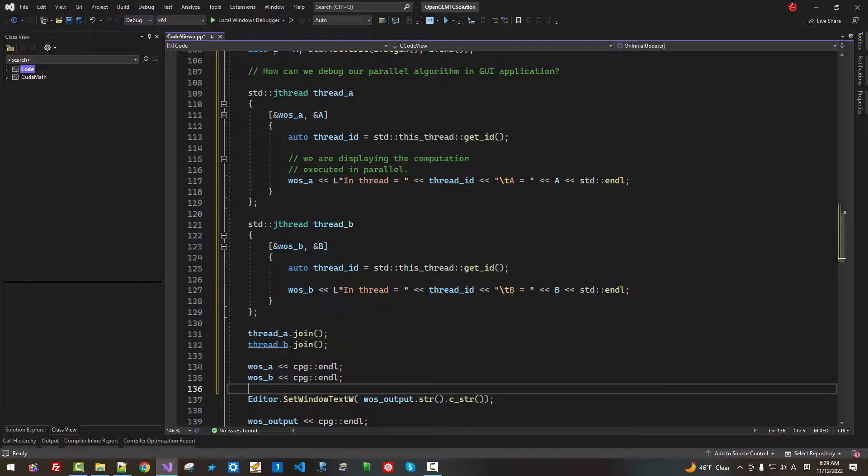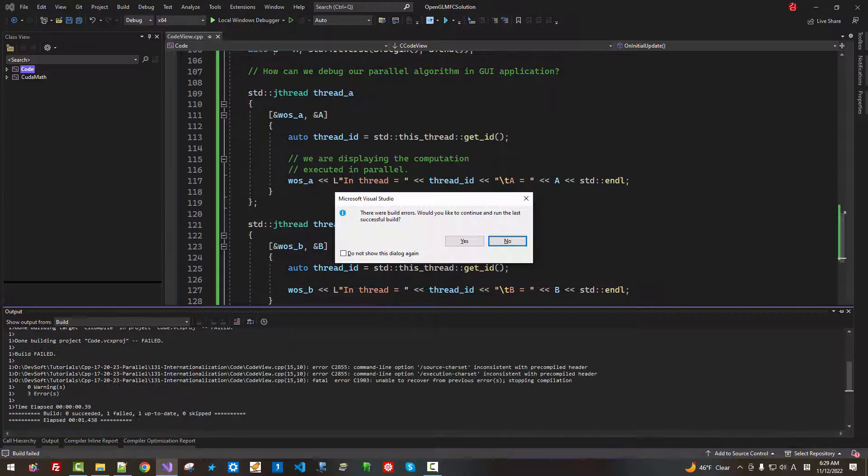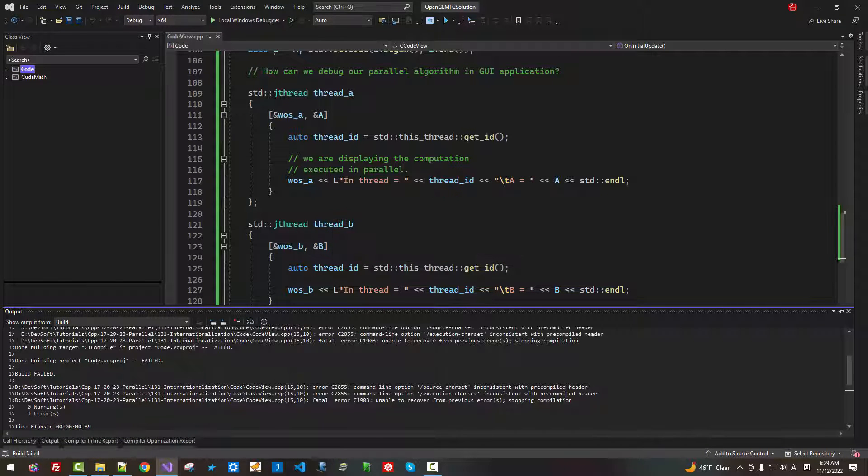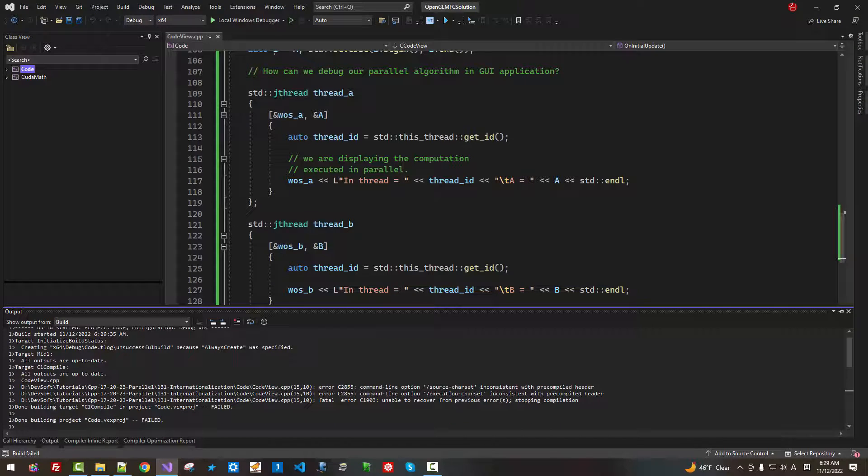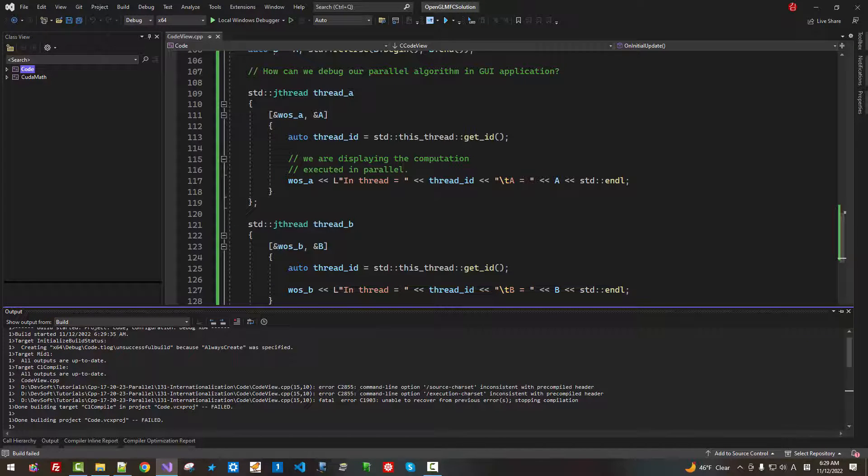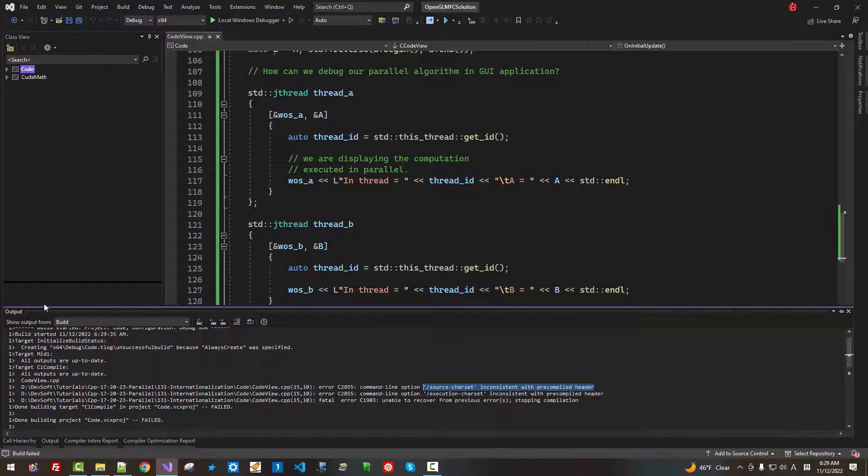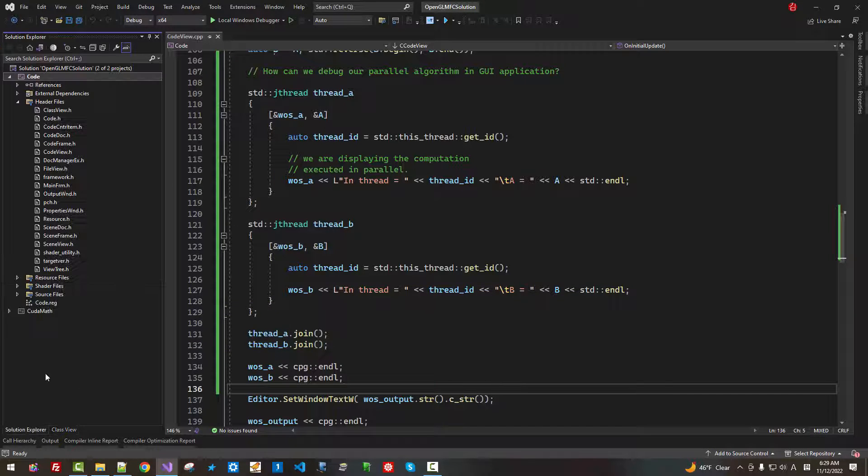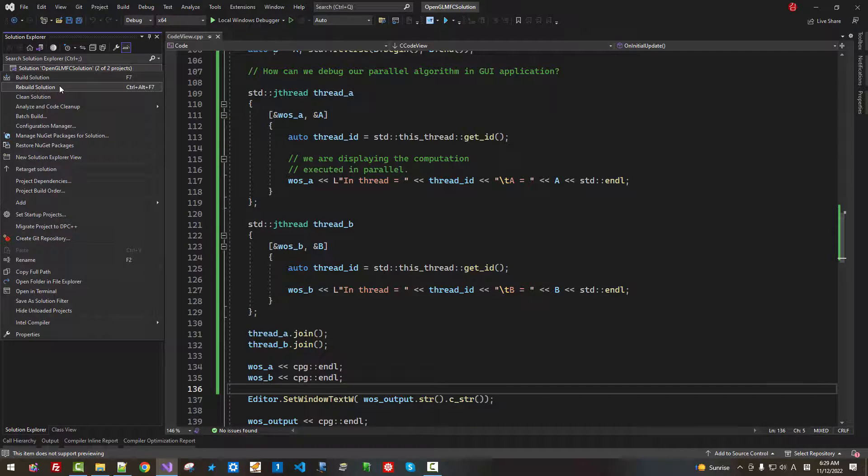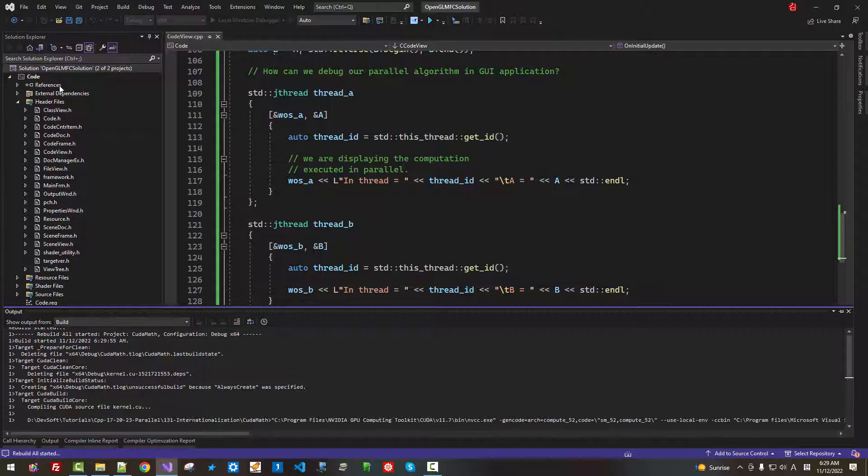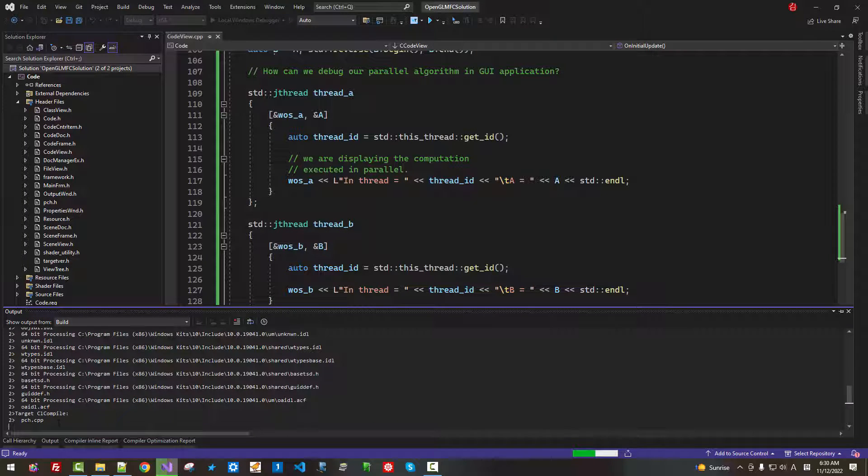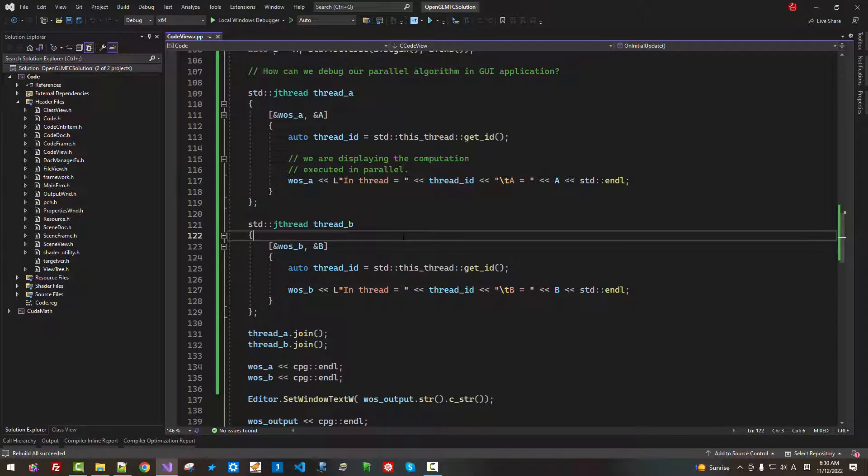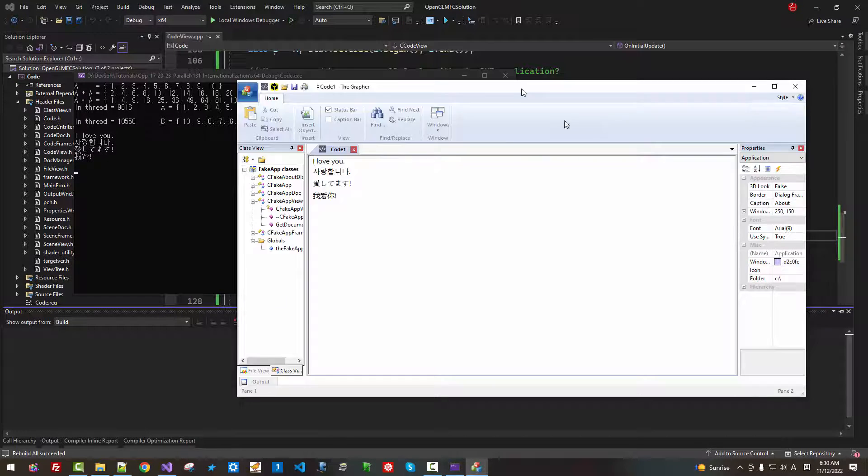Now, press Ctrl F5. If you have this problem, source character set inconsistent with precompiled header, if you have such problem, then you have to rebuild. You have to rebuild. Now, press Ctrl F5.